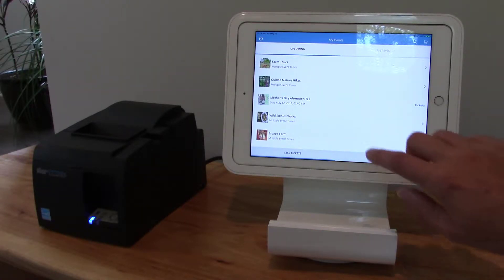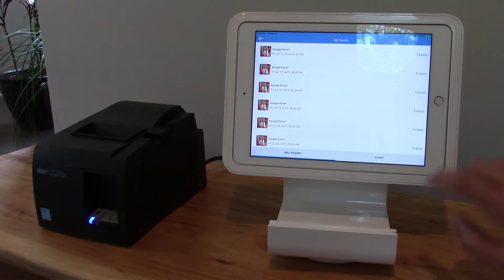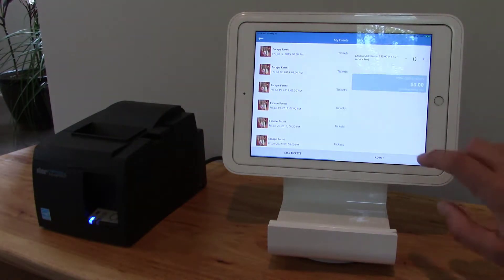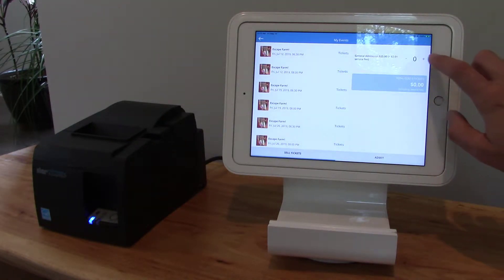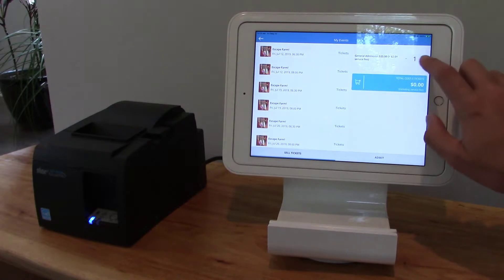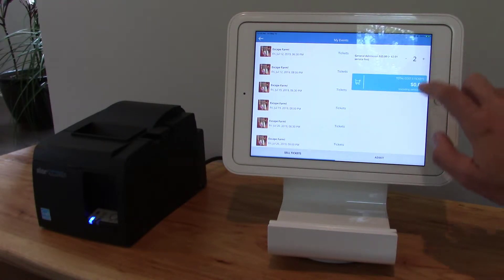So the first thing I'll do is select an event, choose an event time, and choose what ticket level I'd like to comp. In this case I'd like to comp two tickets for this particular event level.